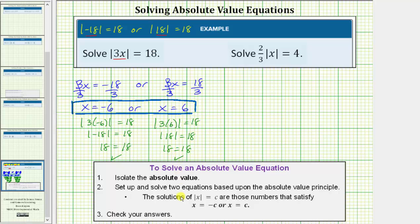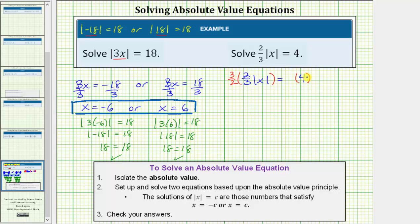Now let's look at our second absolute value equation. Notice for this equation, the absolute value is not isolated, so let's first isolate it. We begin with the equation two-thirds times the absolute value of x equals four. On the left side, we have two-thirds times the absolute value of x. To isolate the absolute value, instead of dividing both sides by two-thirds, we'll multiply both sides by the reciprocal, three-halves.